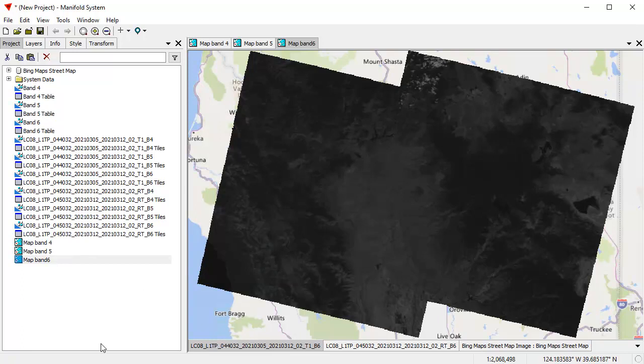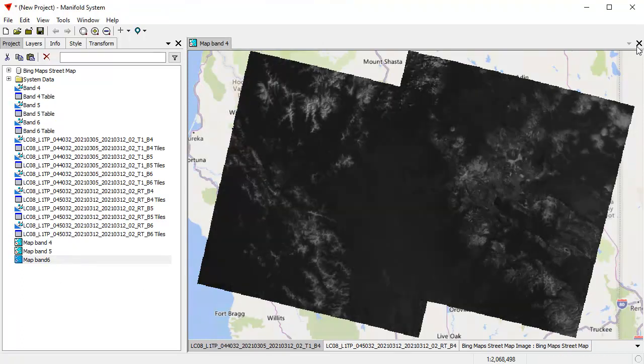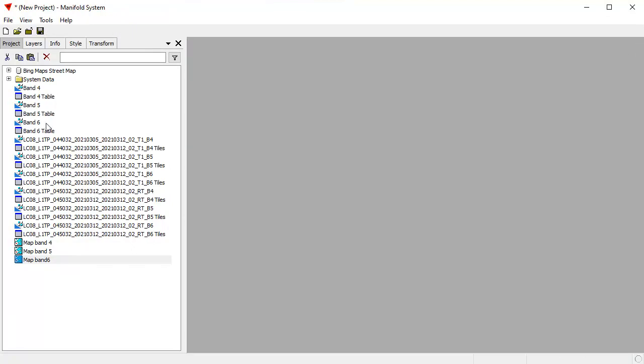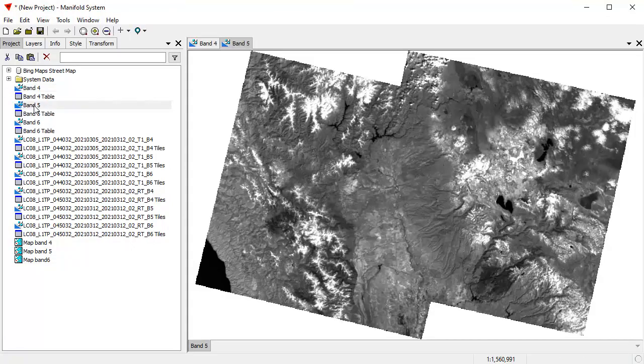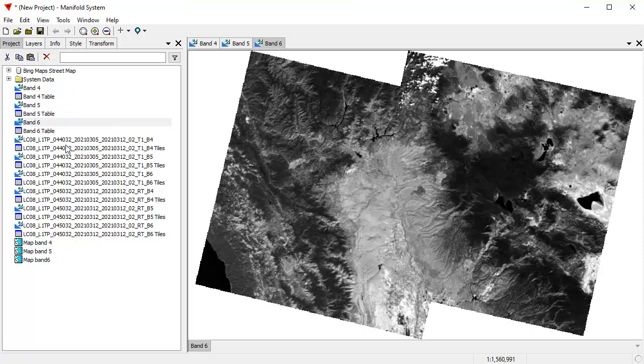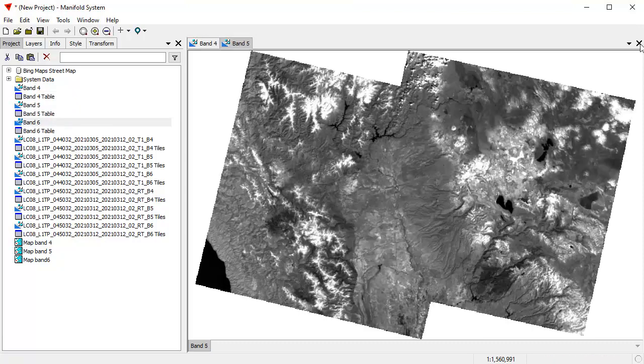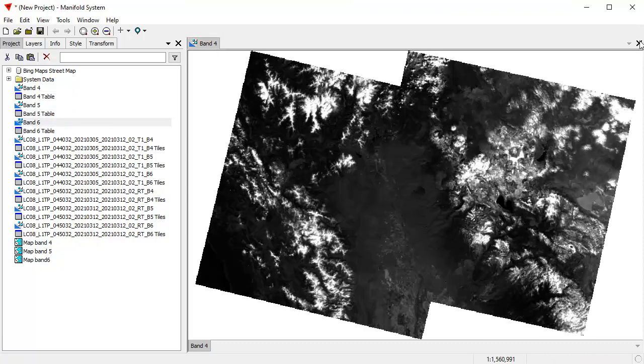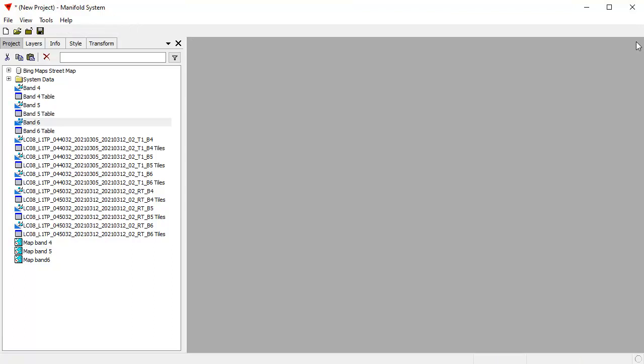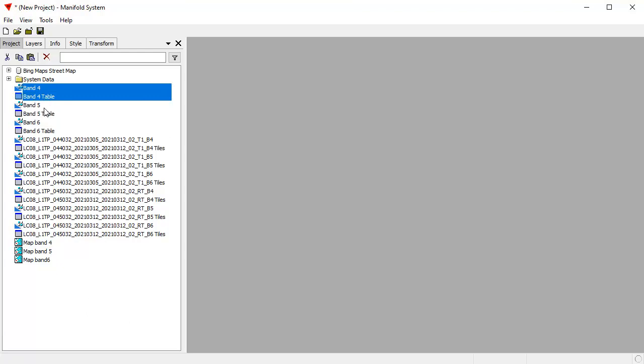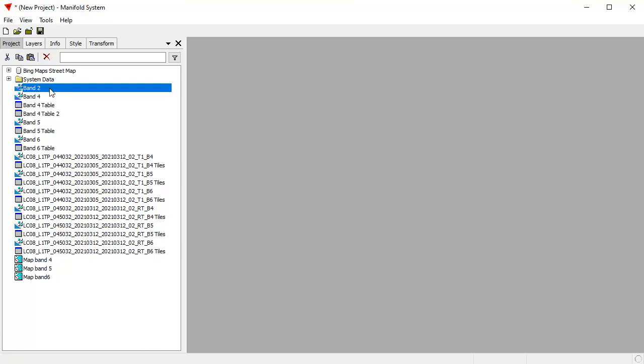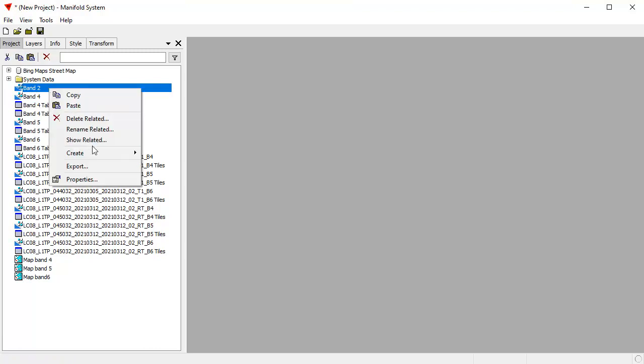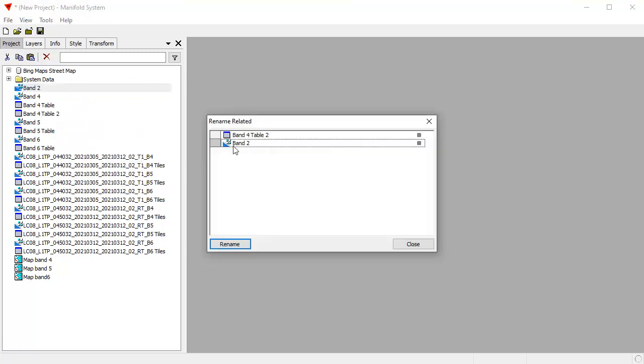Now what I want to do is what I've created so far is three raster images, one called Band 4, one called Band 5, and one called Band 6, which are those Landsat images that have been merged together. What I want to do is I want to combine them all into a single multiband image. To do that, I'll choose any one of these. Let's start with Band 4, and I'll copy and then paste to create a starter layer, and I'm going to rename this. Rename Related, and I'm going to call this Multiband.